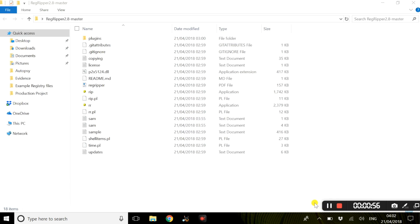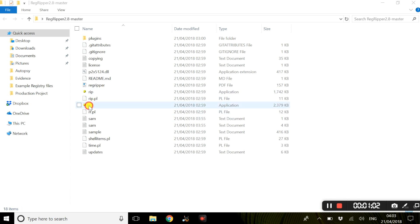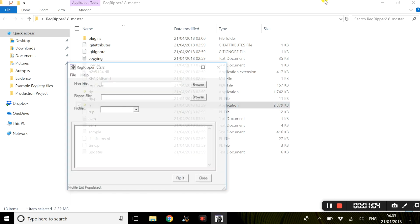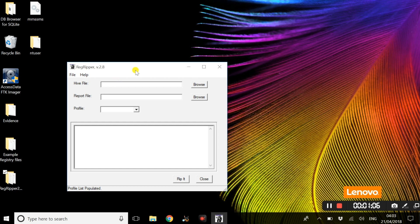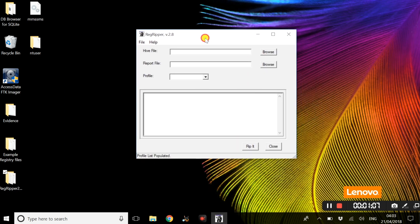Once you have extracted this file, these are the options you're going to get. We are going to select the RR application and this is Regripper.